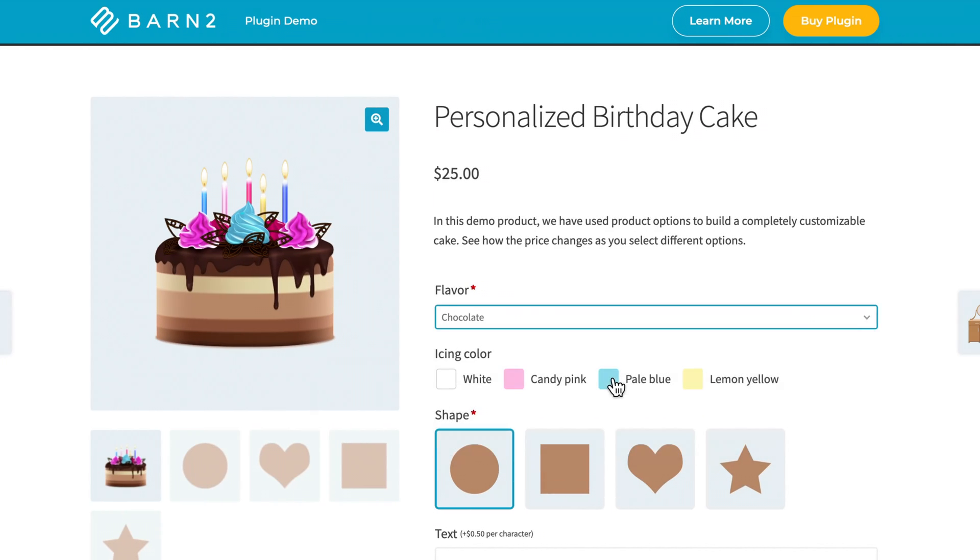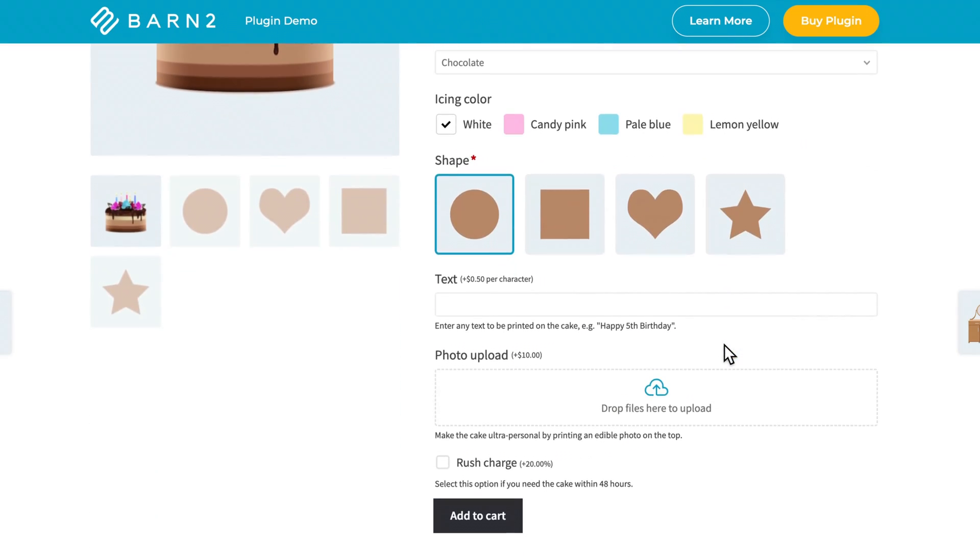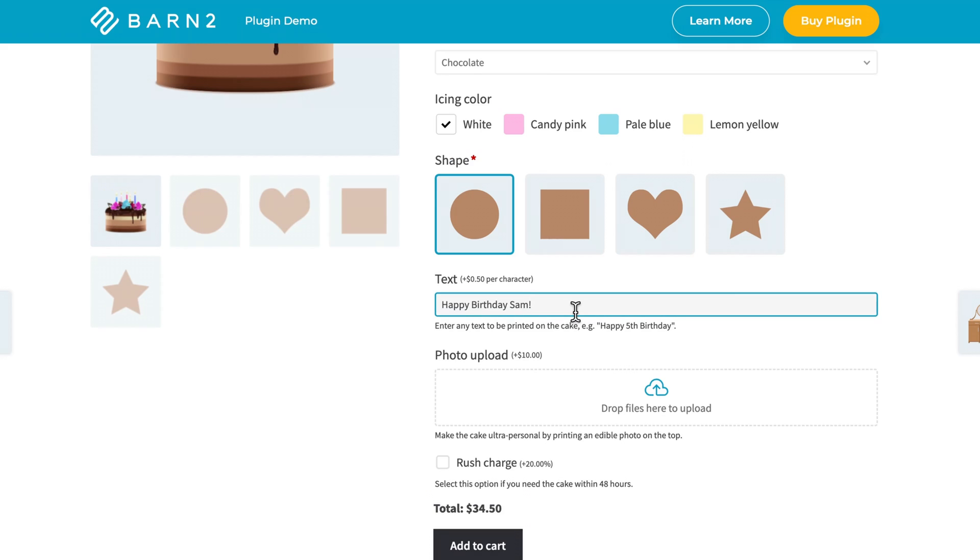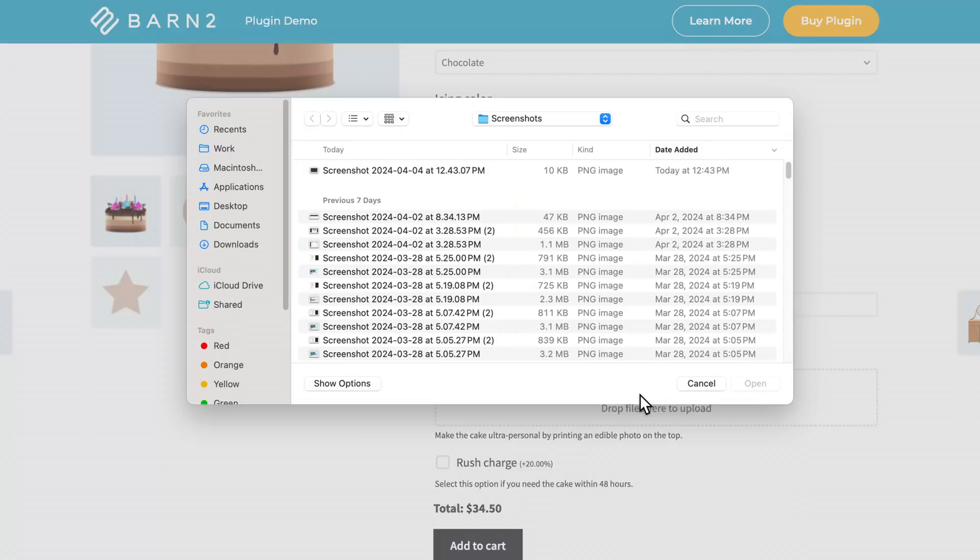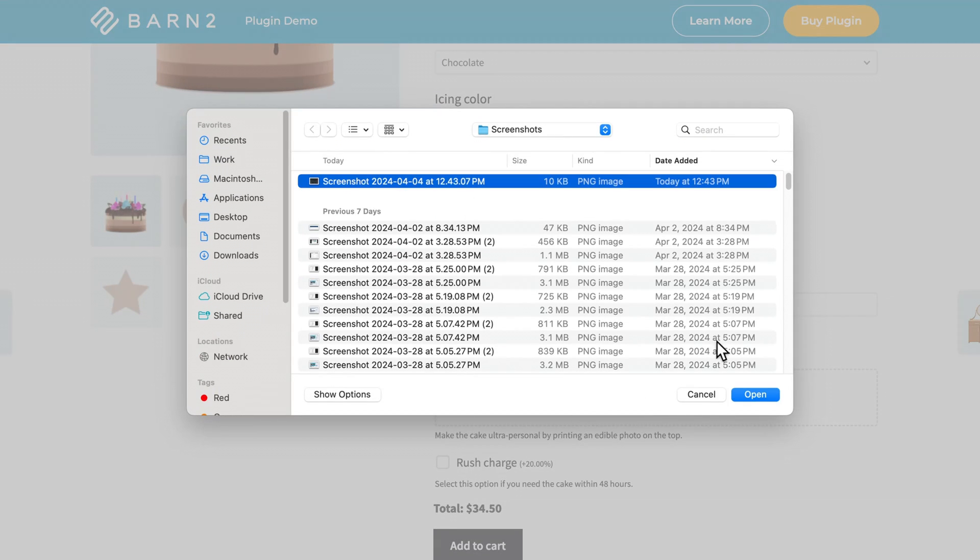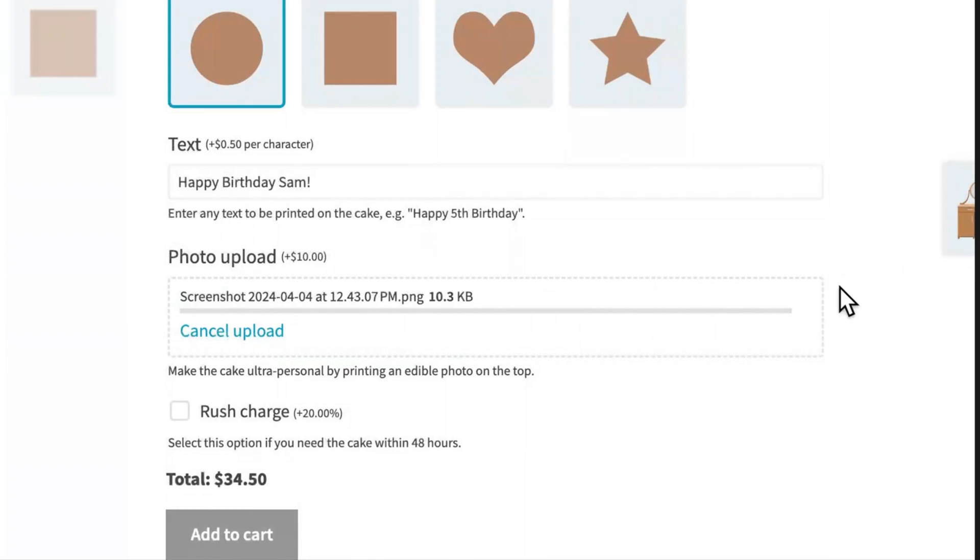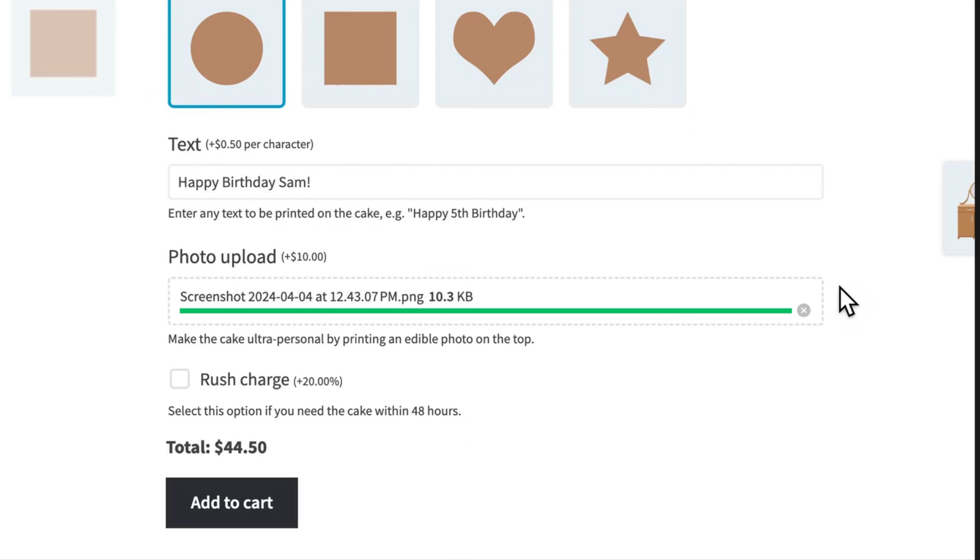This will allow us to limit the types, file sizes, and number of uploads permitted. And we can add a custom charge or fee to this option, which you can see in this birthday cake example.